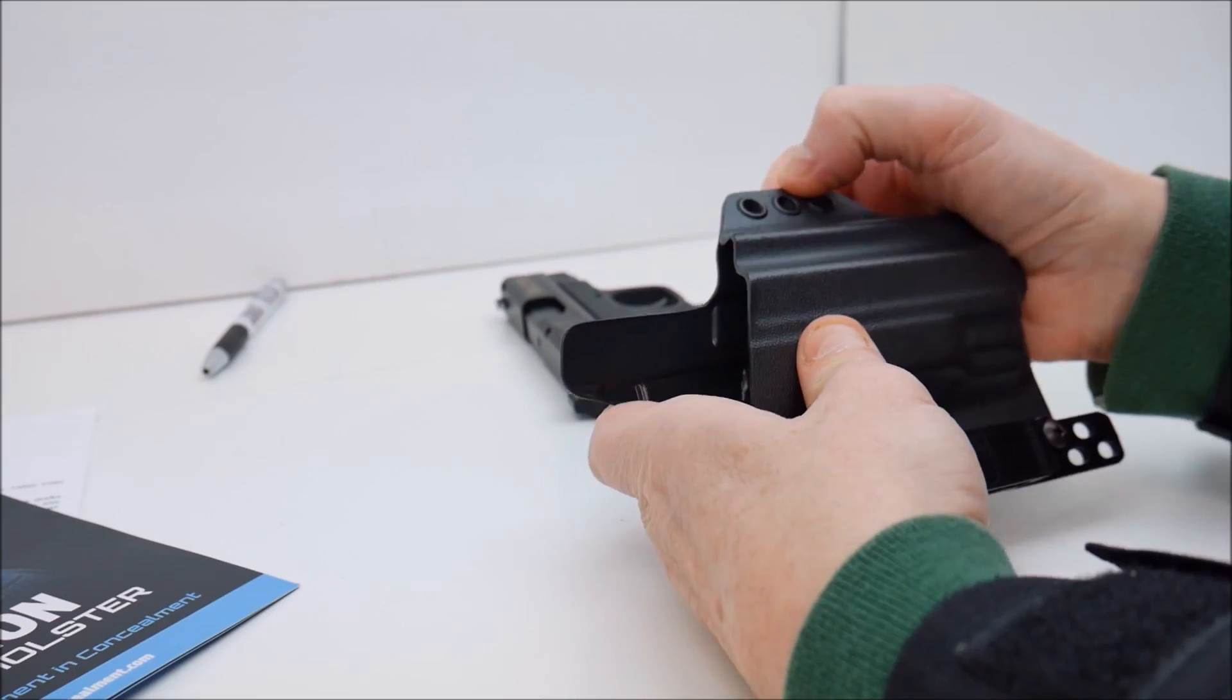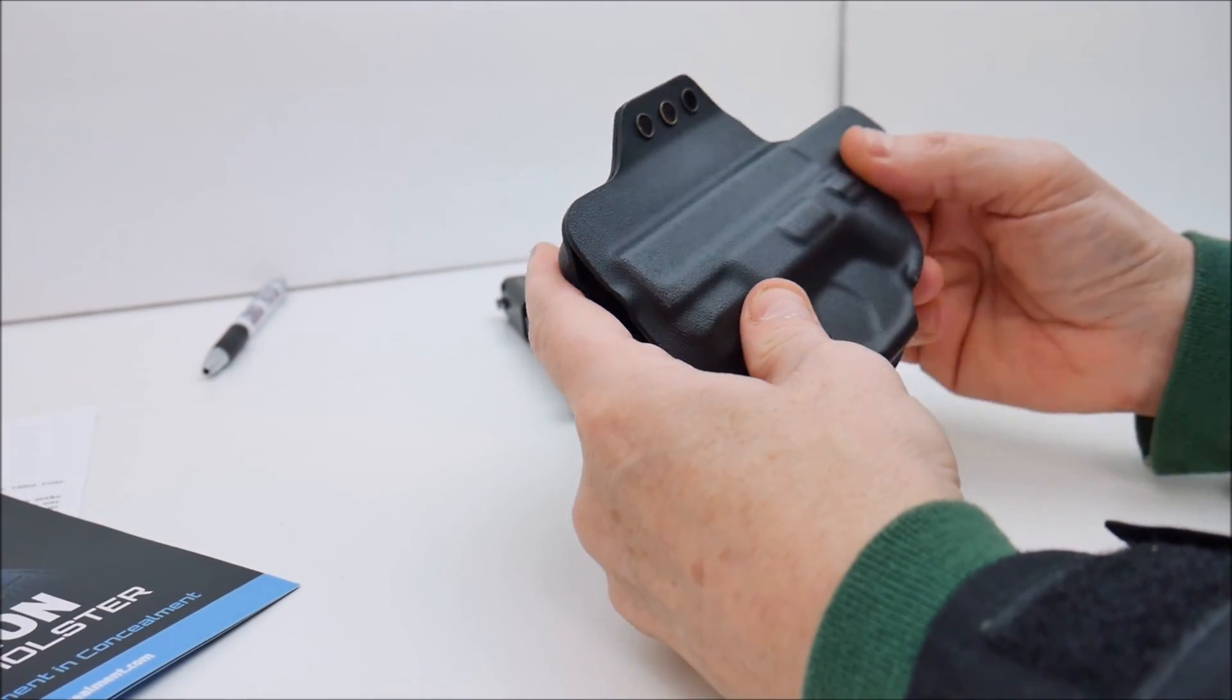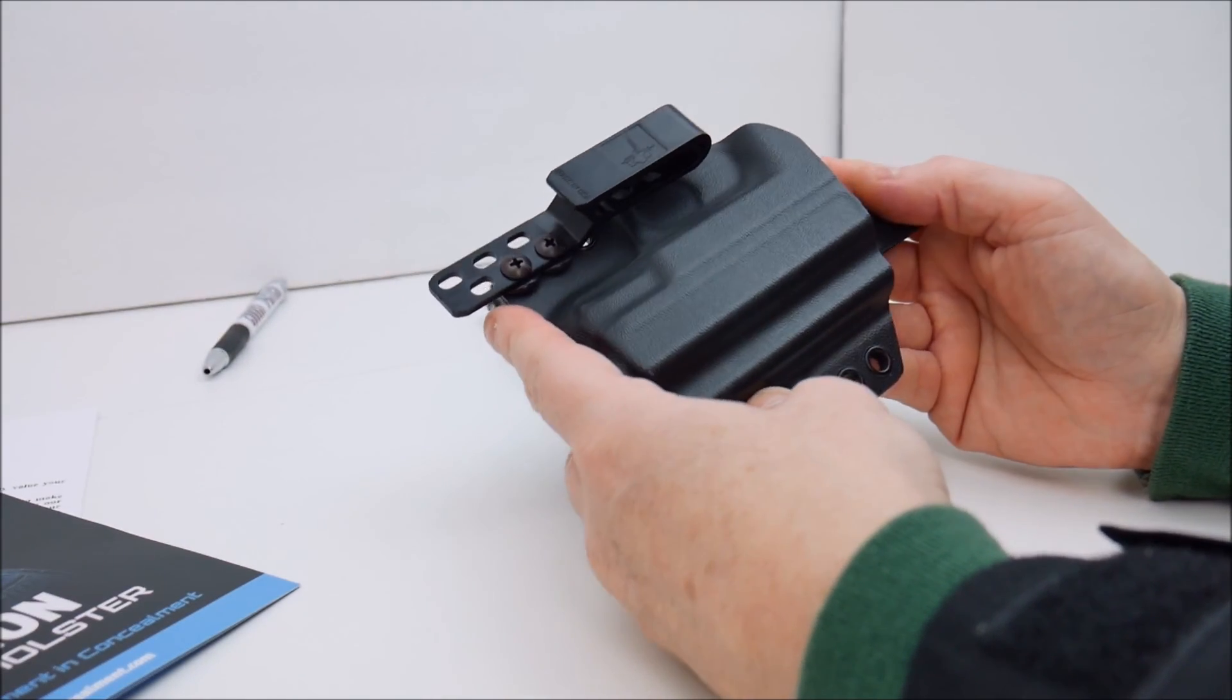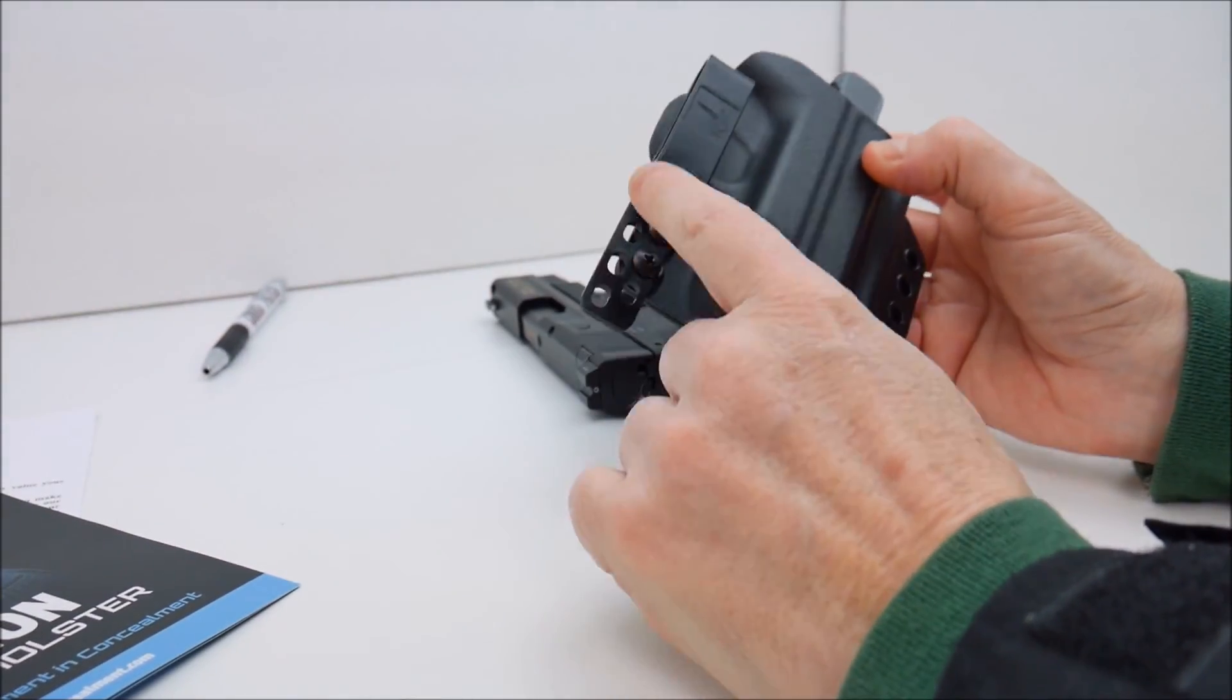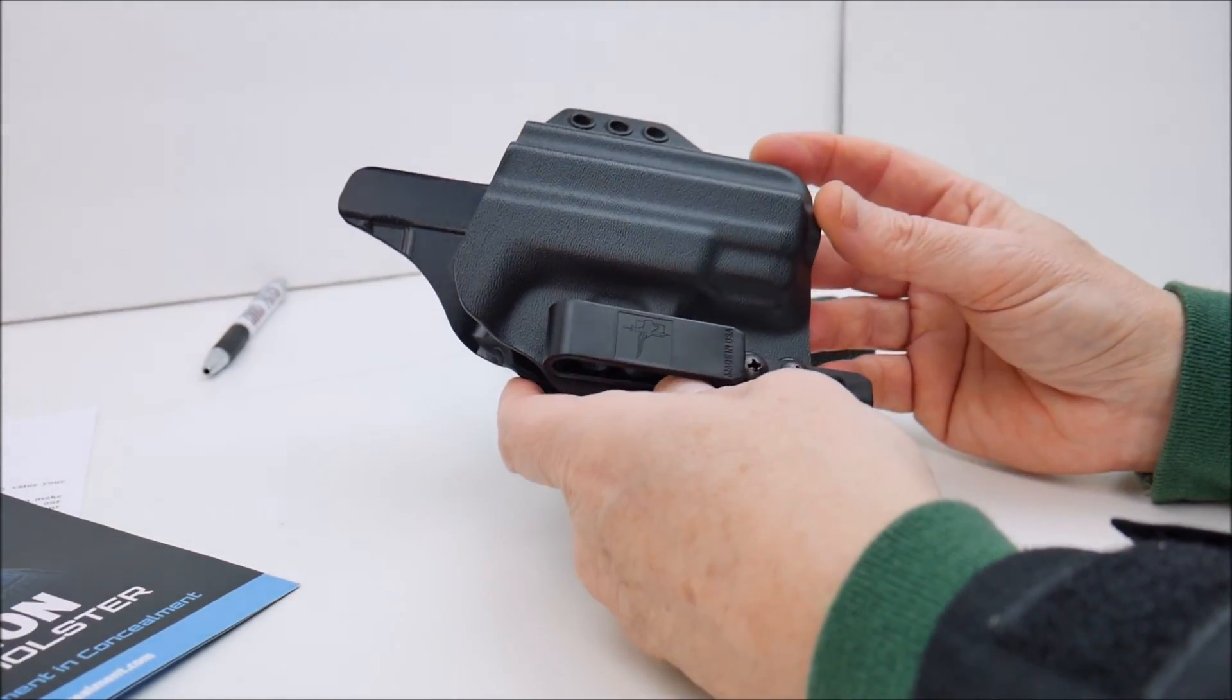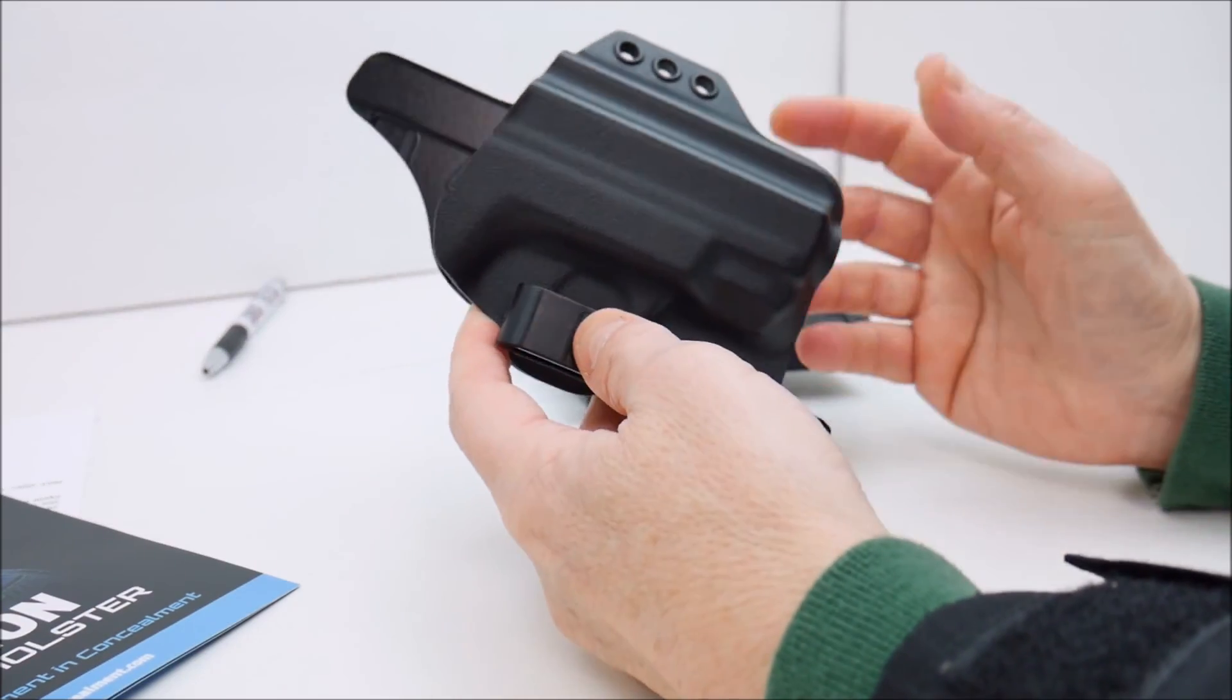The fit and finish of this along with these metal rivets over here, the very thin kydex, the strong material, this is virtually a perfect holster. I mean there's nothing I can fault with it except for the lack of blue loctite. If I could improve anything about this package I'd include a little bottle of blue loctite for people in case they run into issues with the screws loosening up on them.